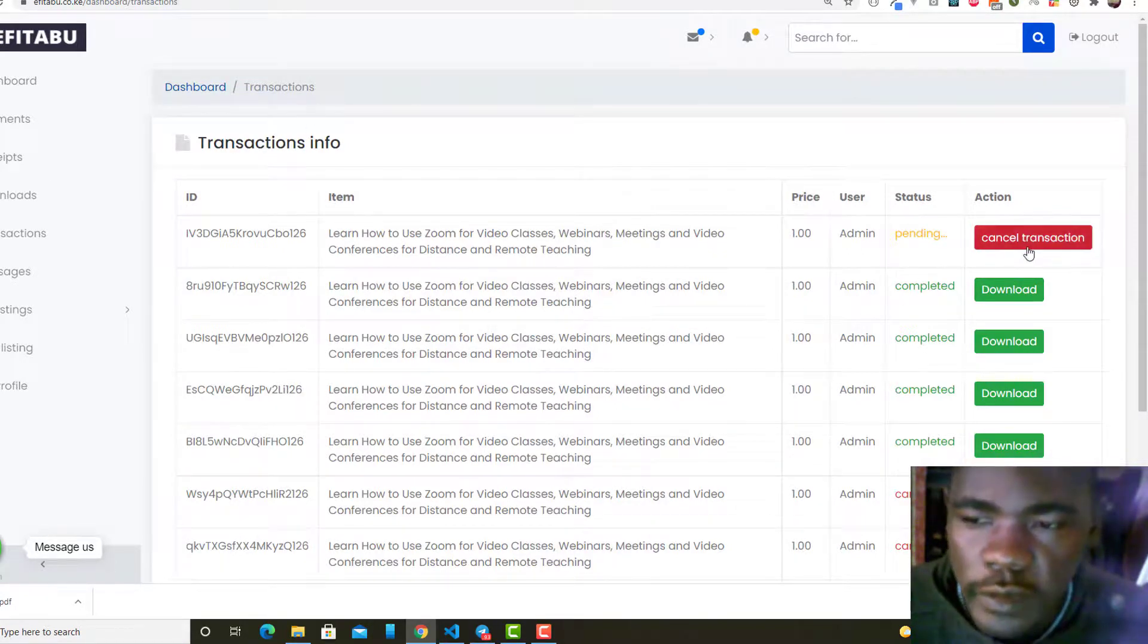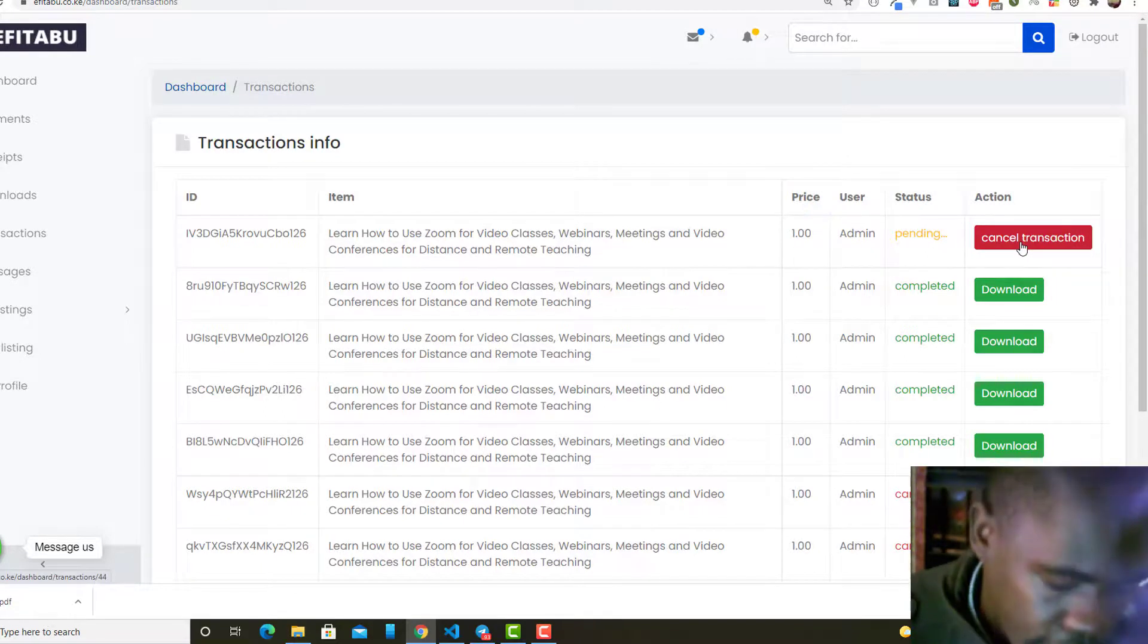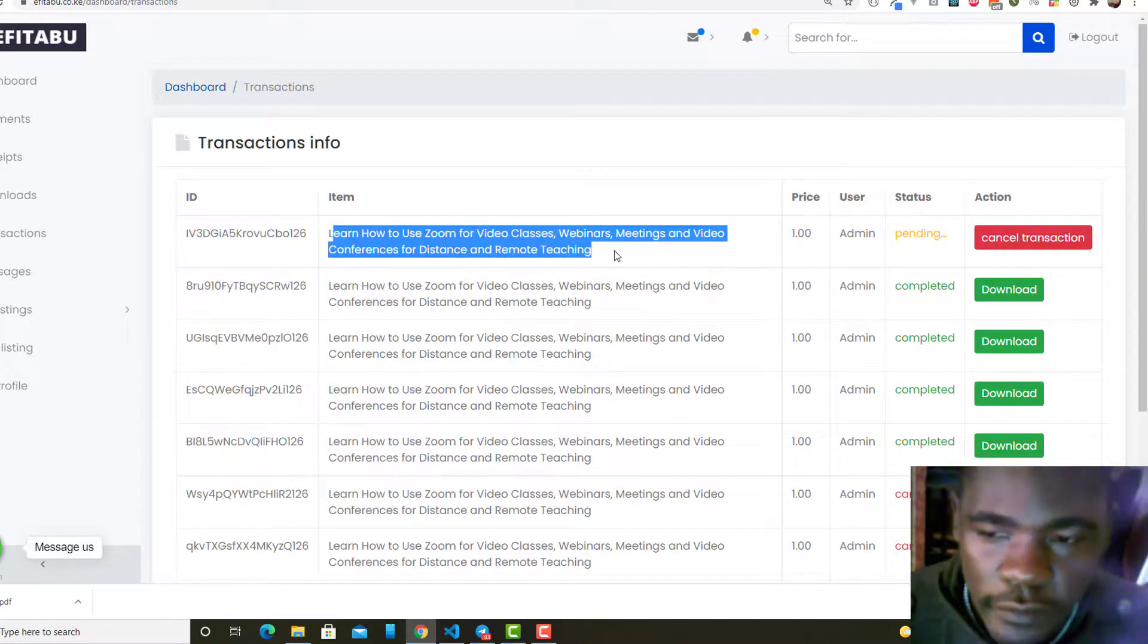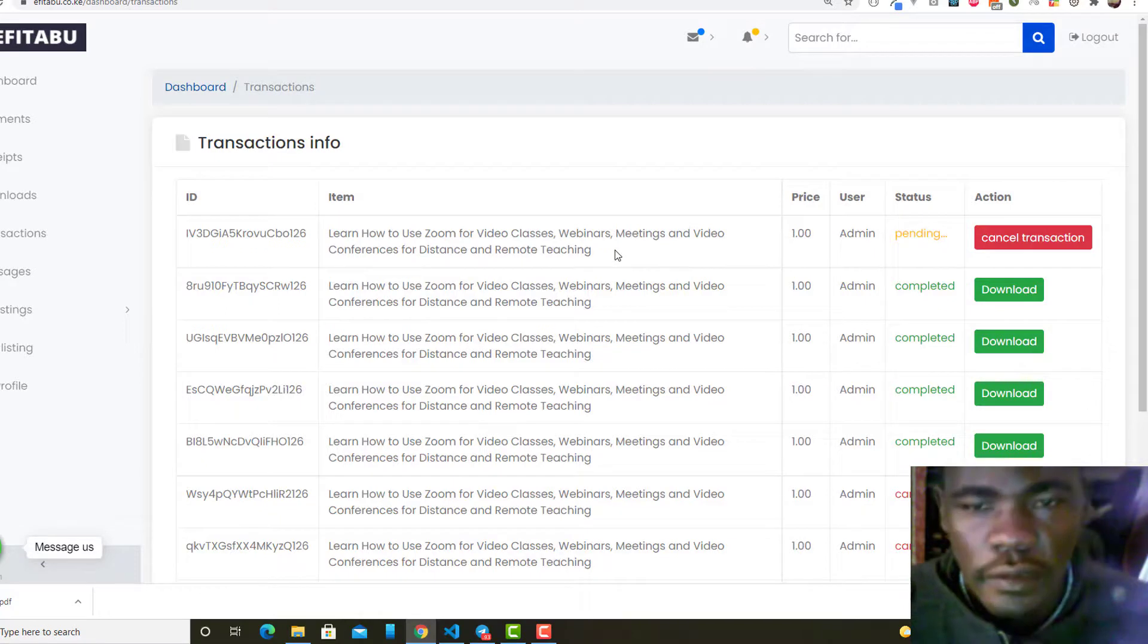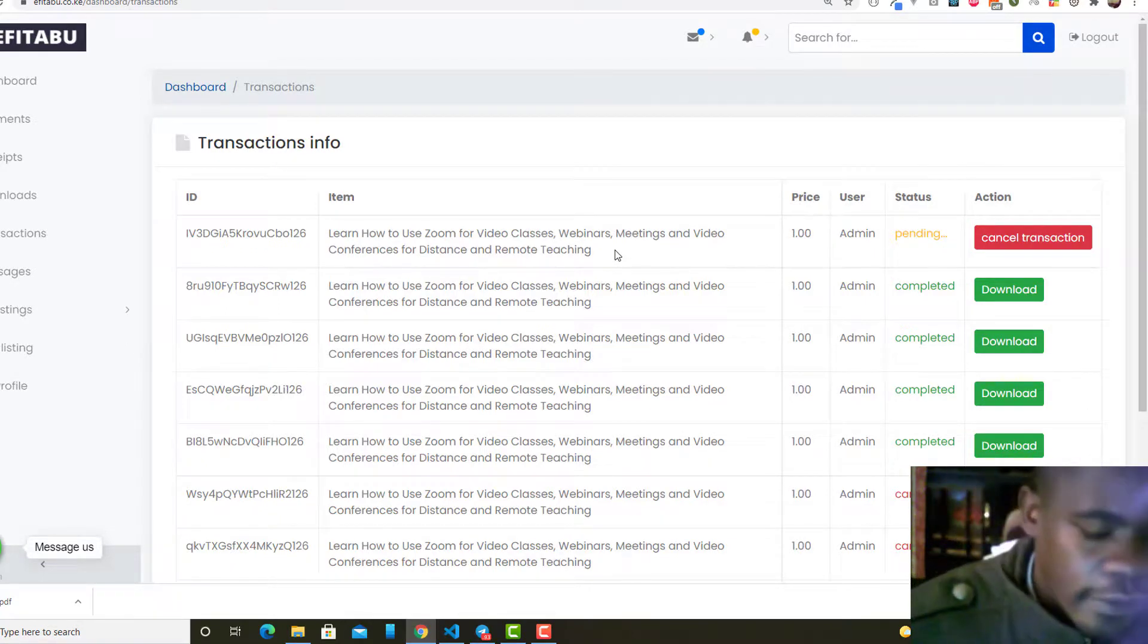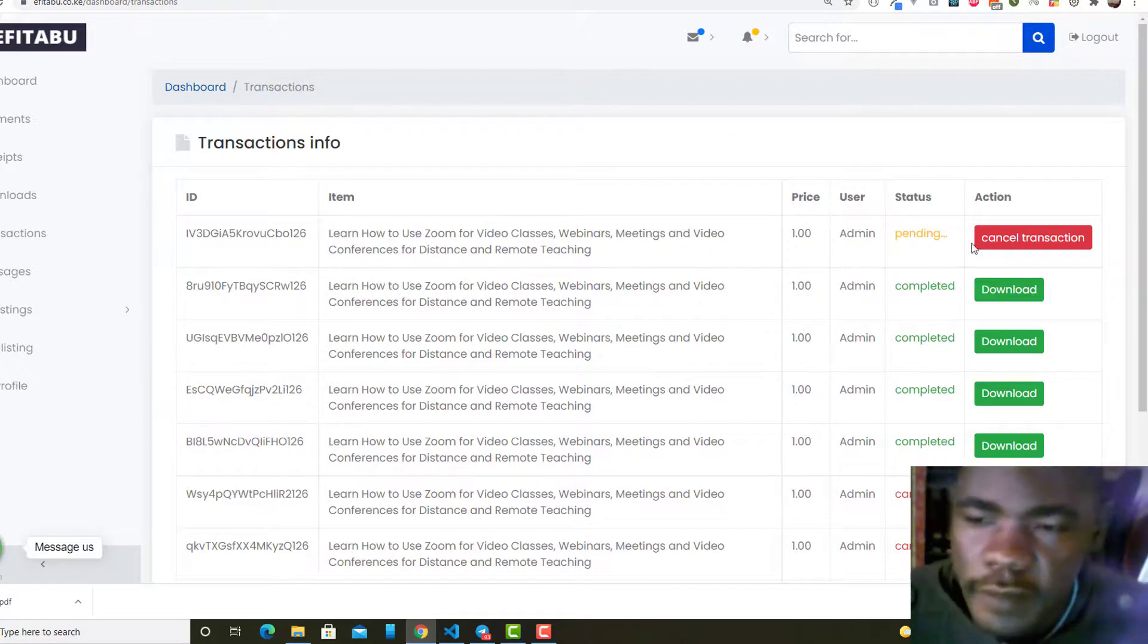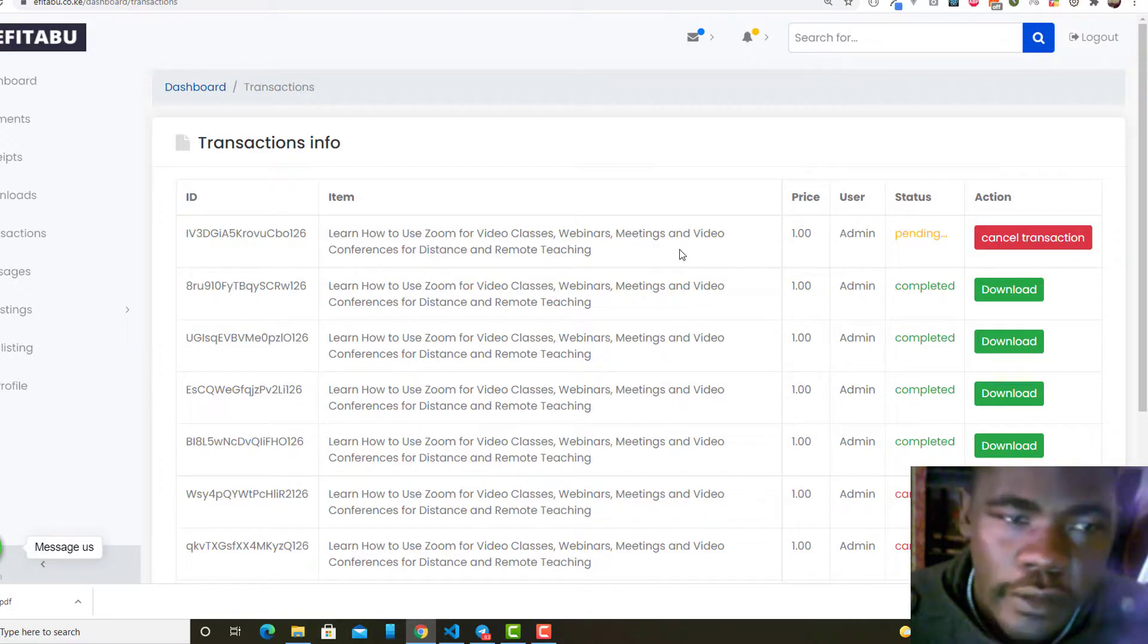I just wanted to do that demo and I hope that helps you. After this, I forgot, an email will be sent to the admin notifying that the user has bought something or has paid for something.